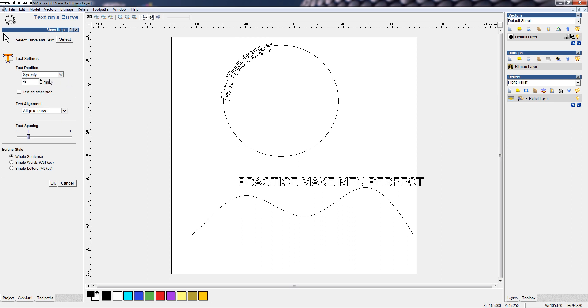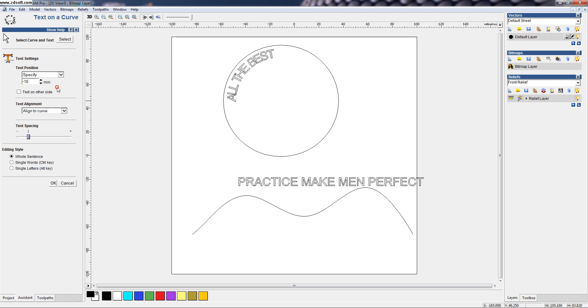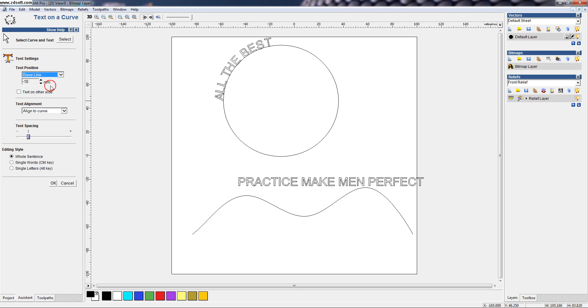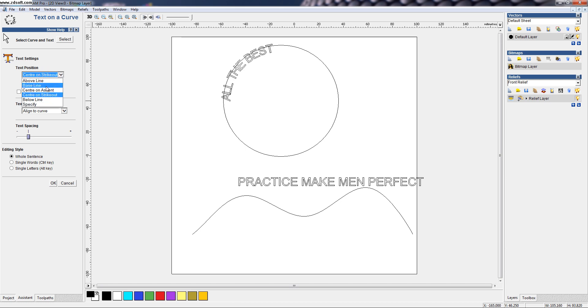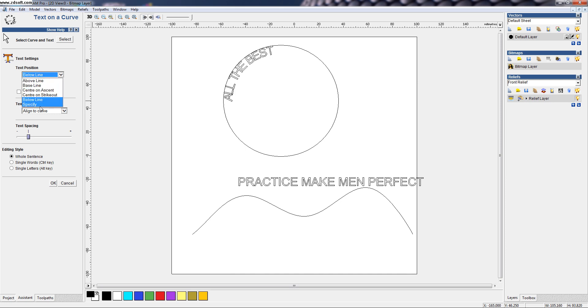With some 10mm will work. Then, we can also have, we can call it as above line and we can also put in the baseline. Also, we can put it in the center accent. Also, we can position it on center to strike. Then, also below line and the specified thing already we covered.